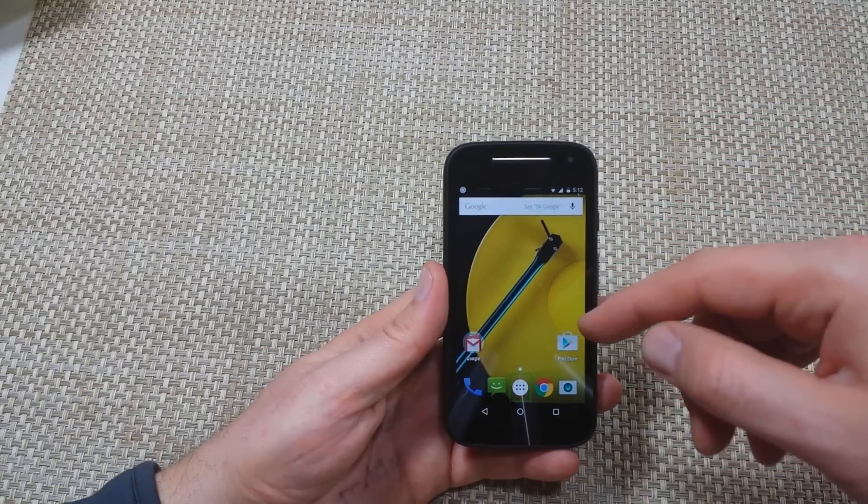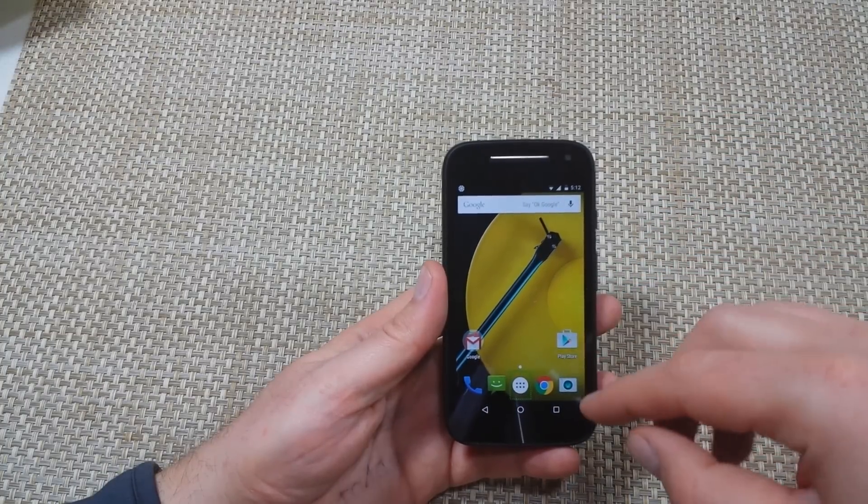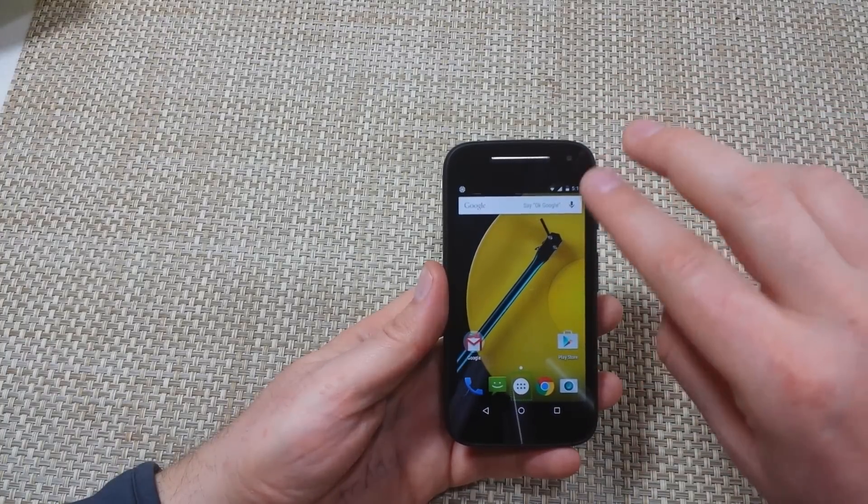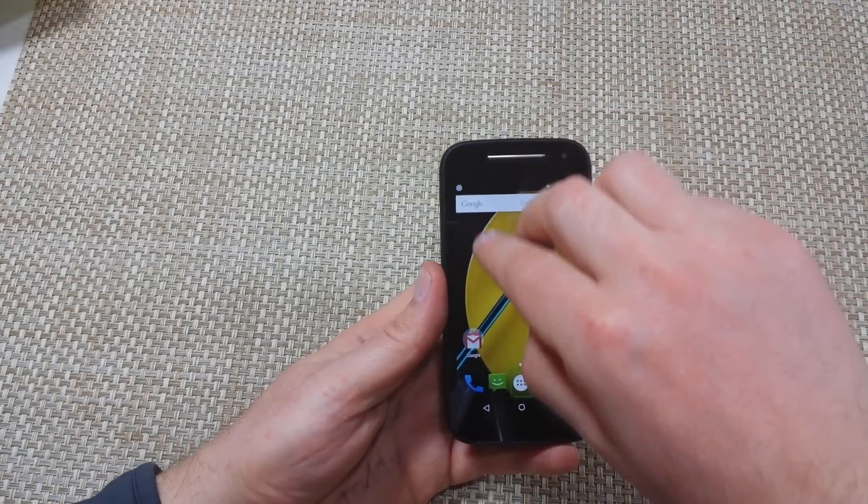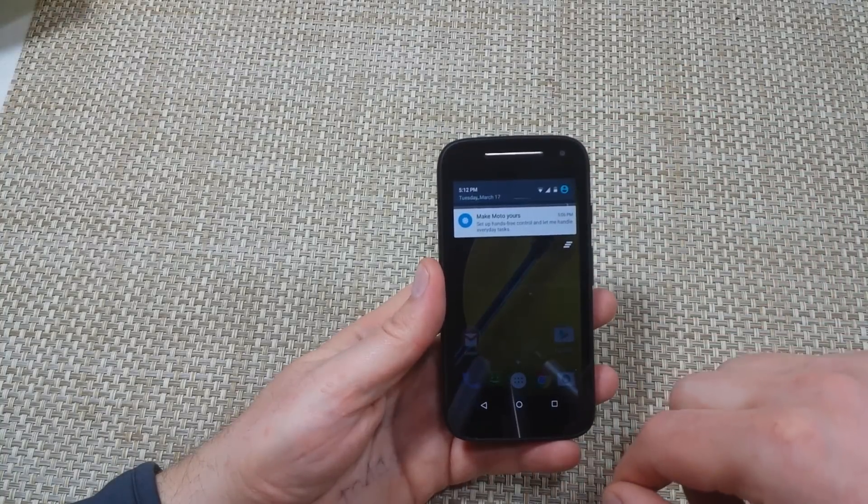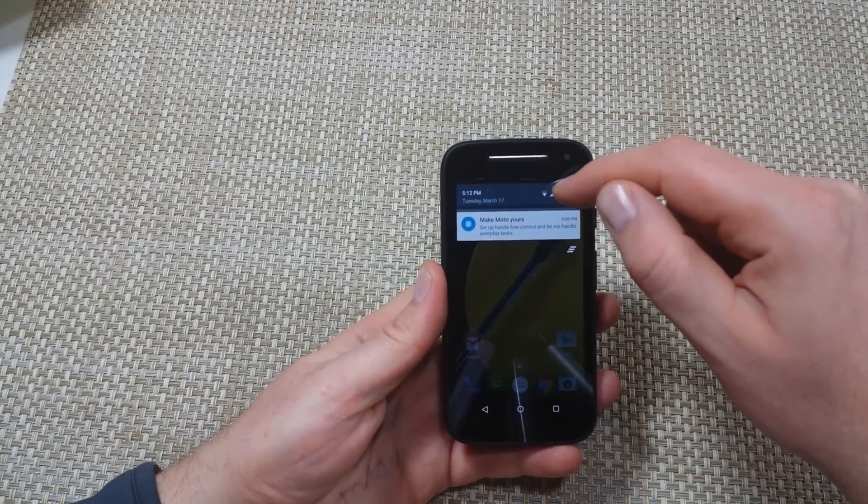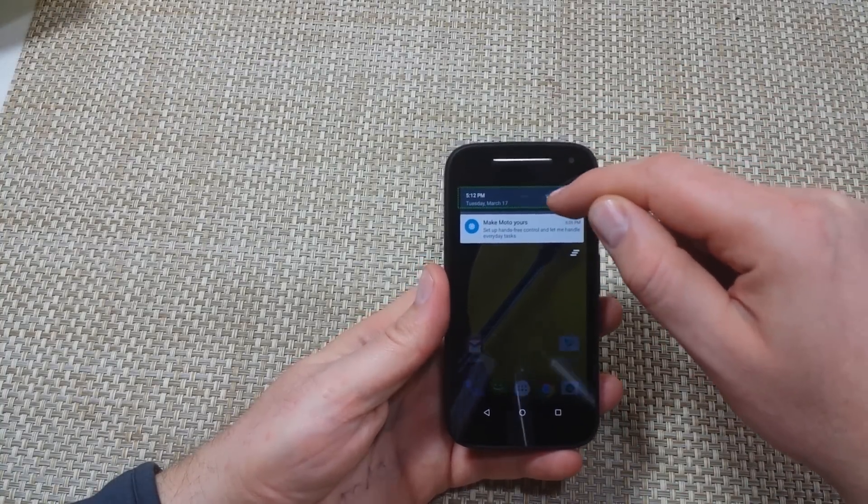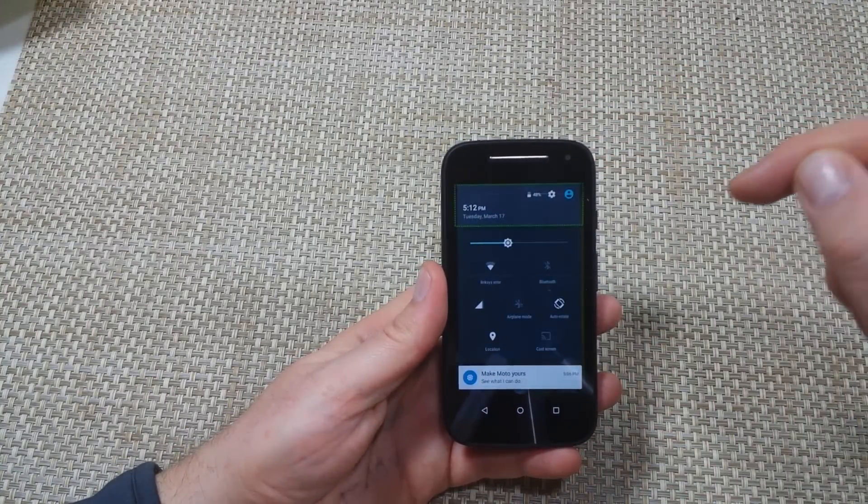First we need to get into settings. I'm going to show you a quick way. You're going to use two fingers, swipe down. You're going to tap here, double tap.